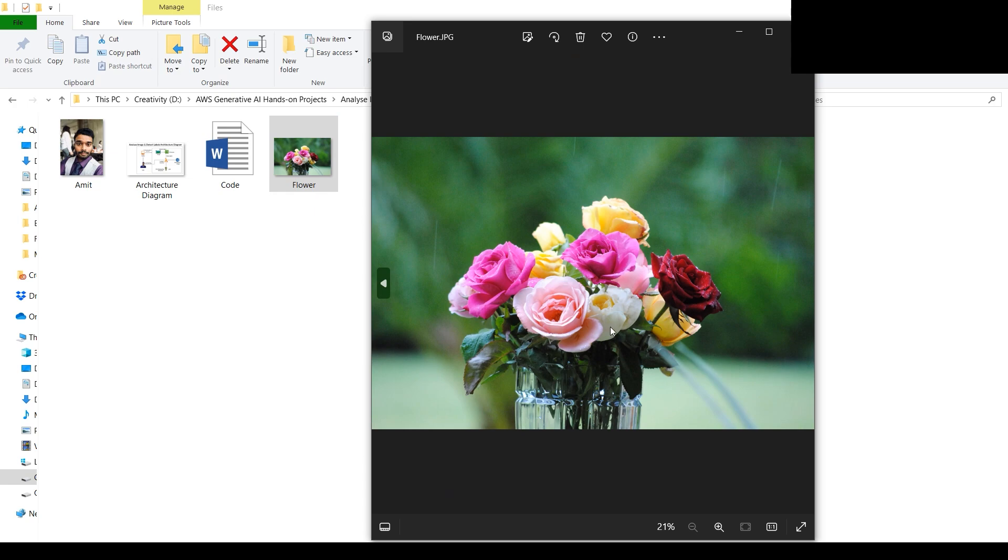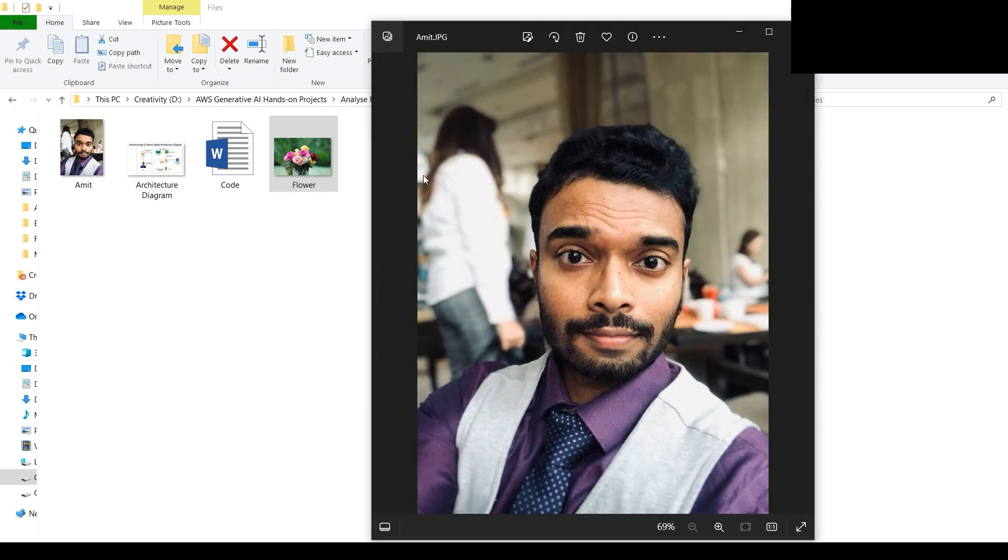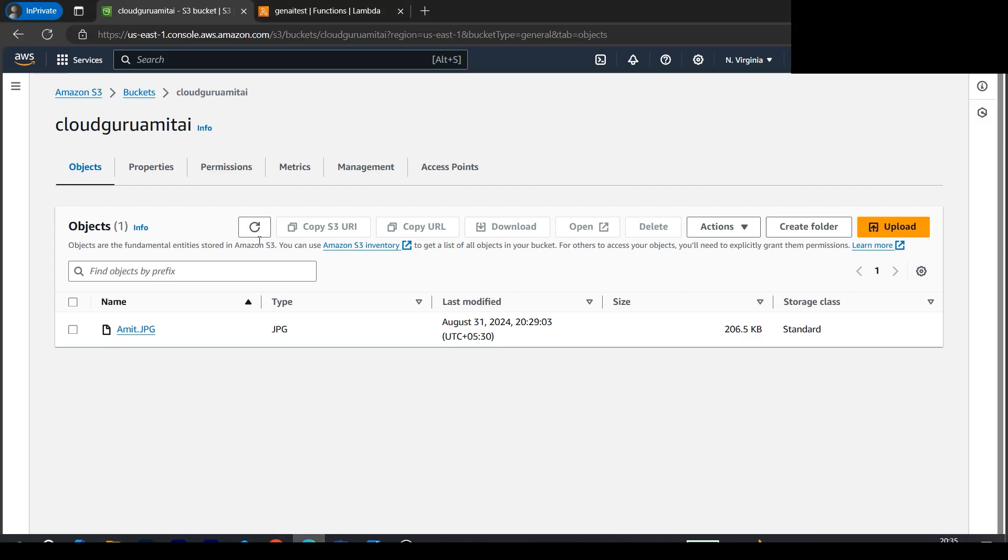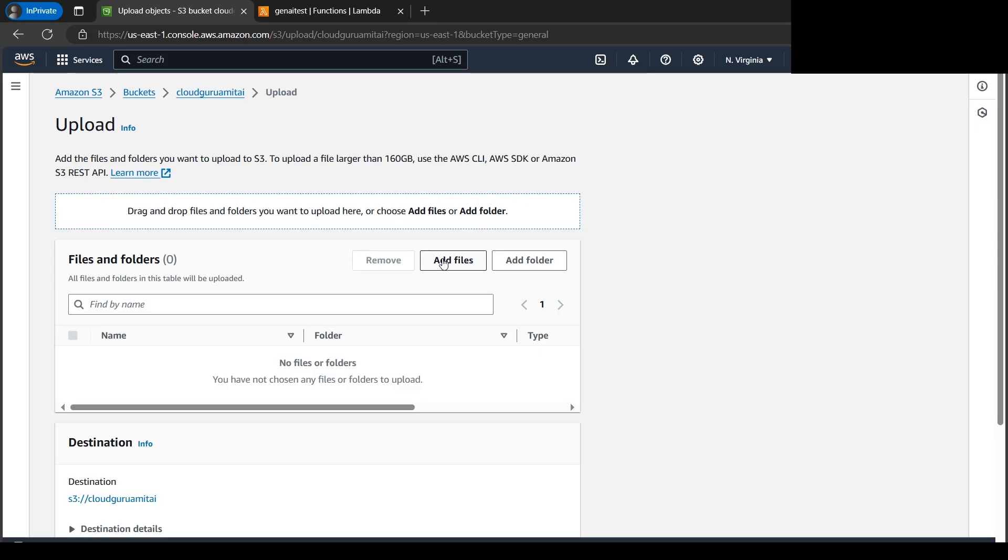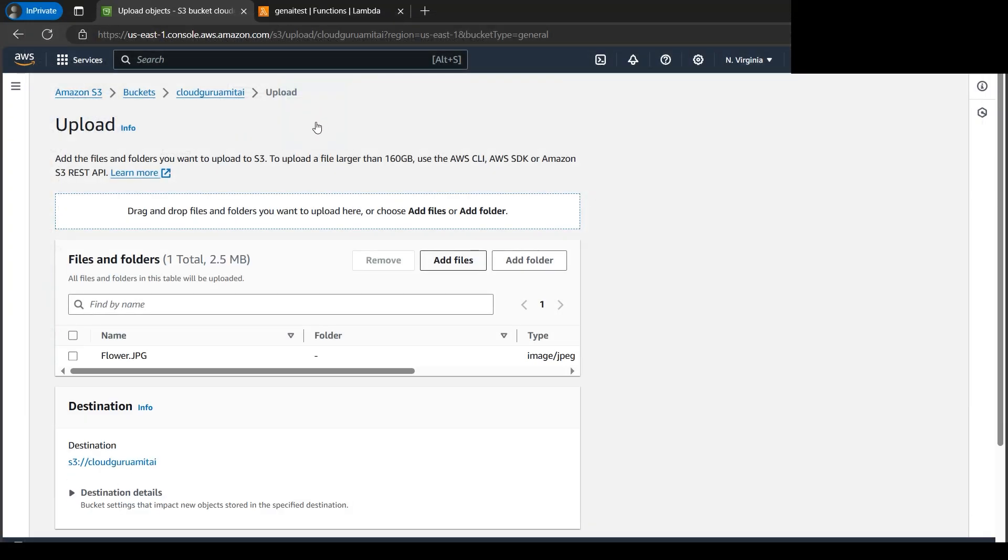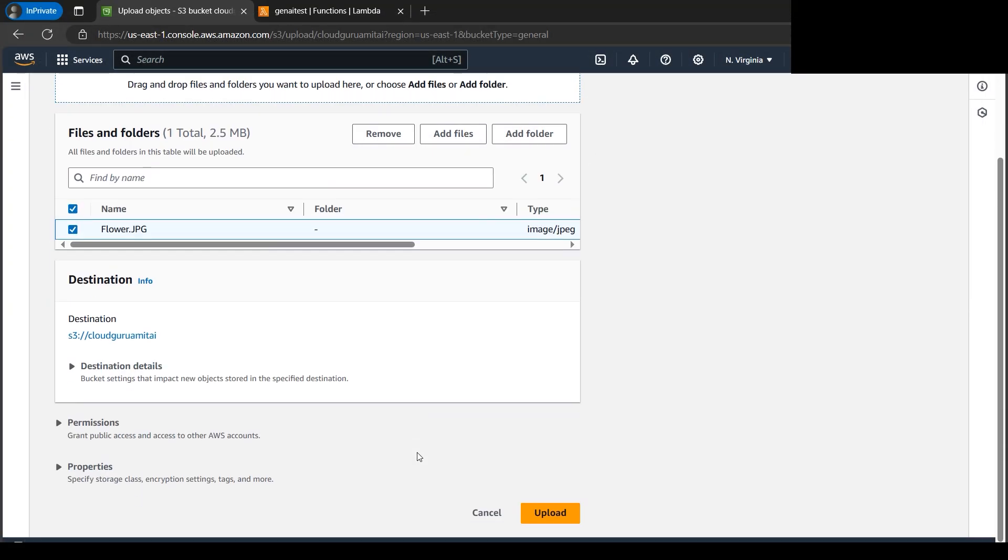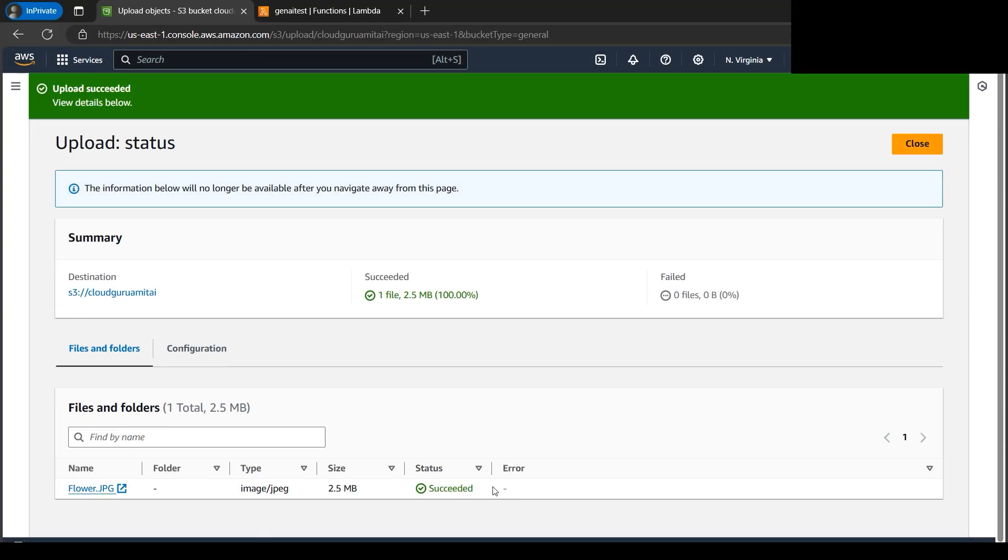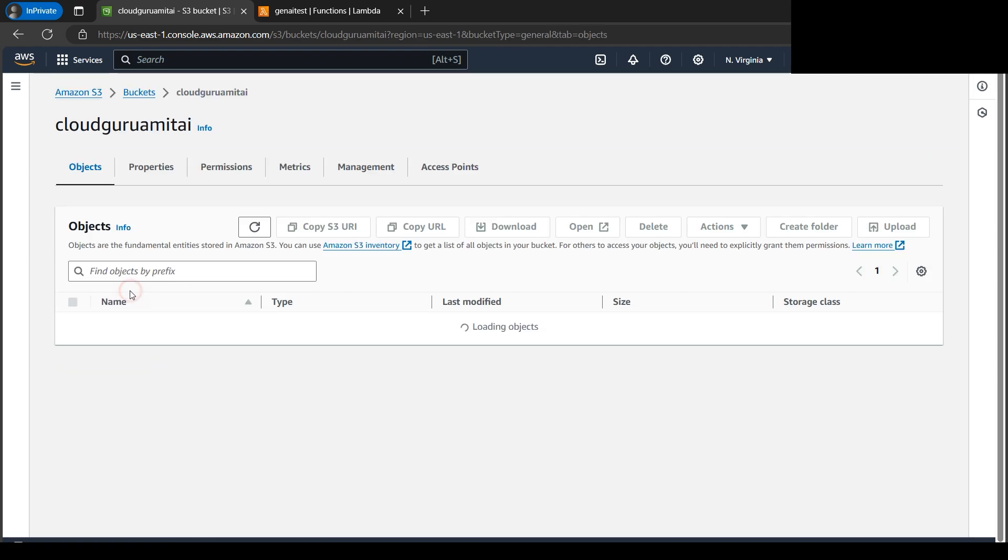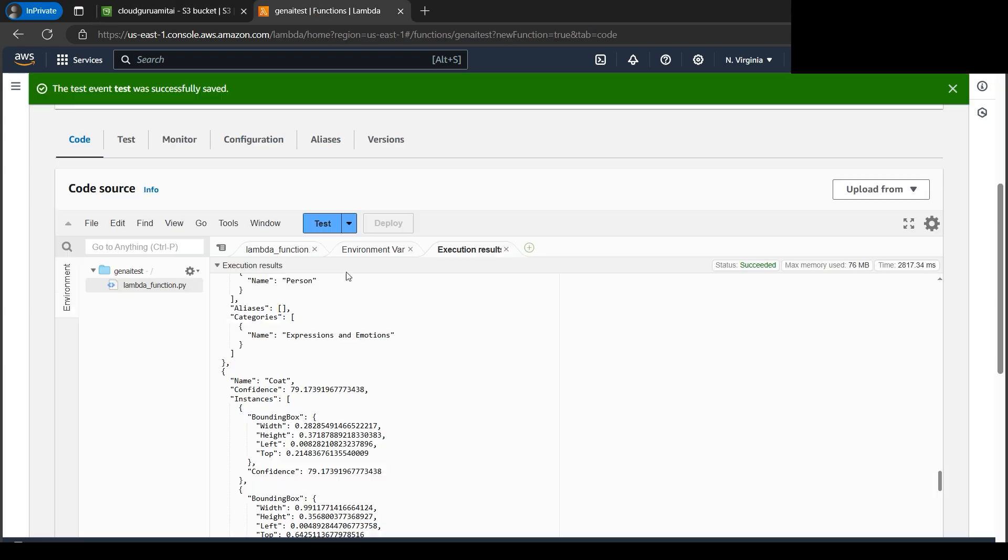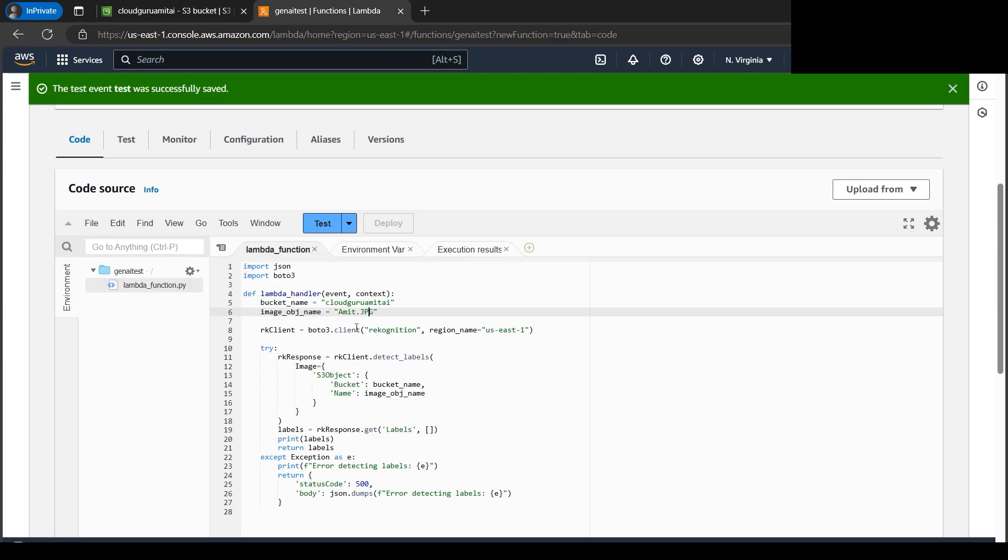Let's now upload the file on our S3 bucket. Let's click on Upload, click on Add Files. I'll browse my flower file here, upload. Our file got successfully uploaded. If I check now there are two files. Now I'll target the flower.jpg. Now let's get back to the code.